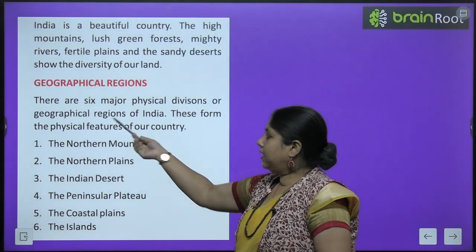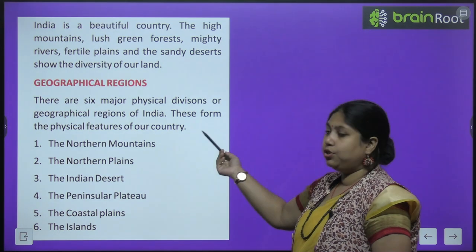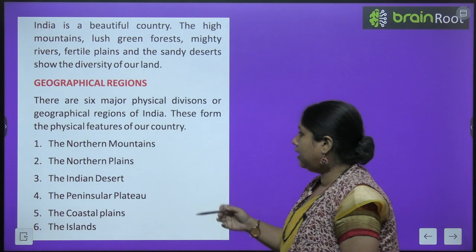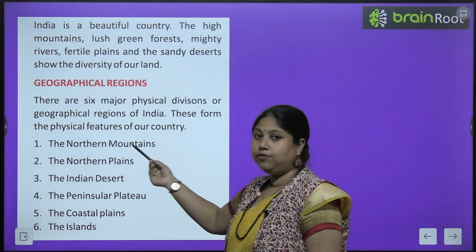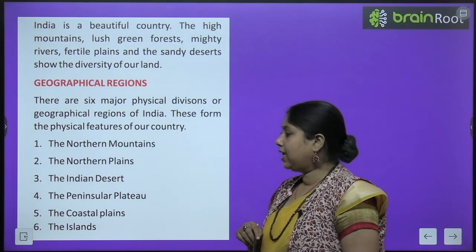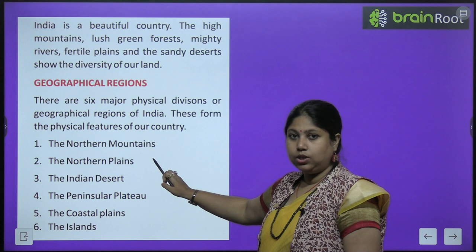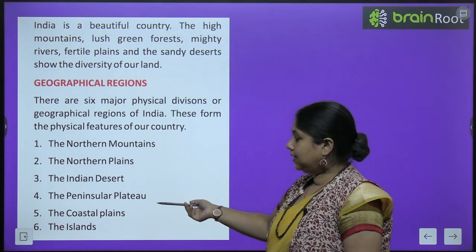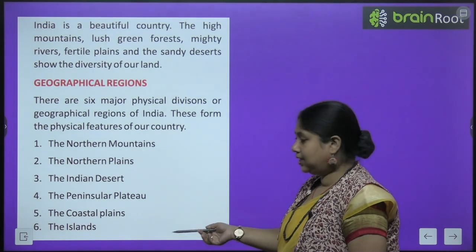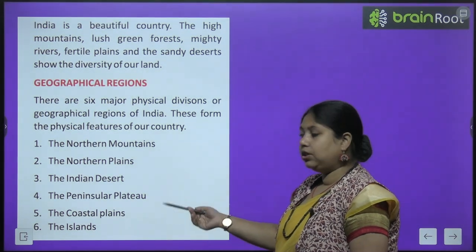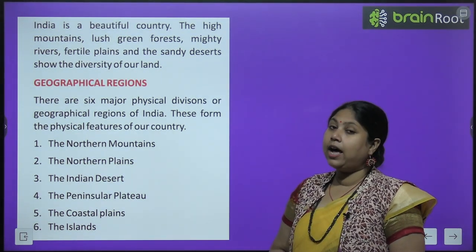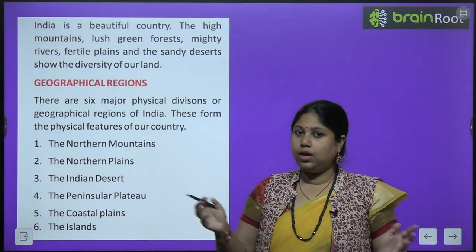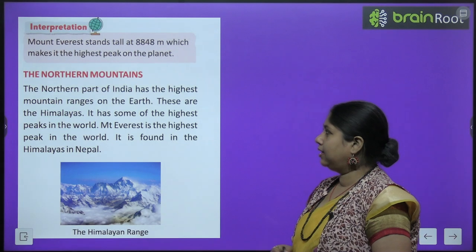Geographical regions: there are six major physical divisions or geographical regions of India. Yaani India ke land ko hum 6 hisson mein baat sakte hai. These form the physical features of our country: the northern mountains, the northern plains, the Indian desert, the peninsular plateau, the coastal plains and our islands. Aaj hum in sabhi ke baare mein thoda thoda padhenge.